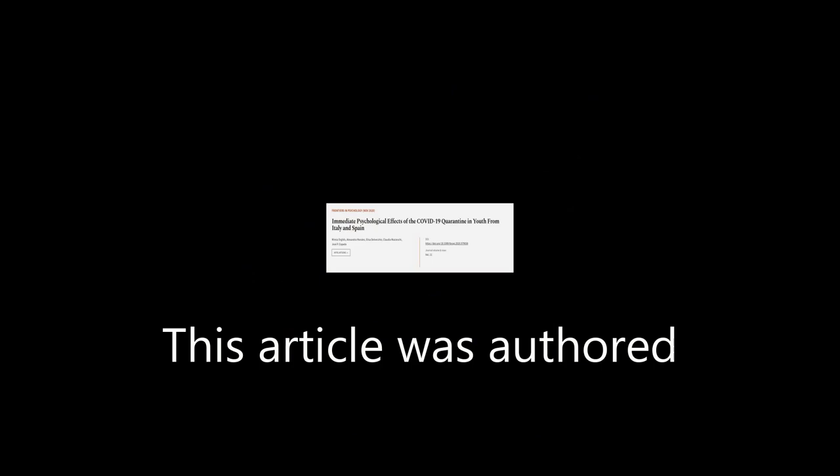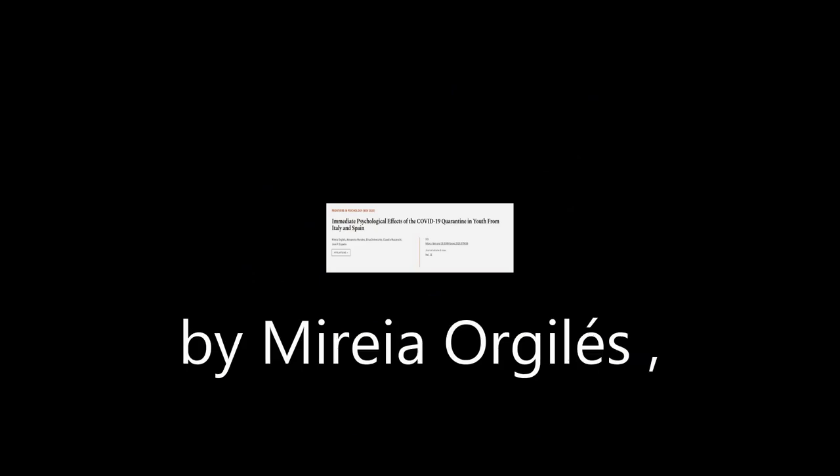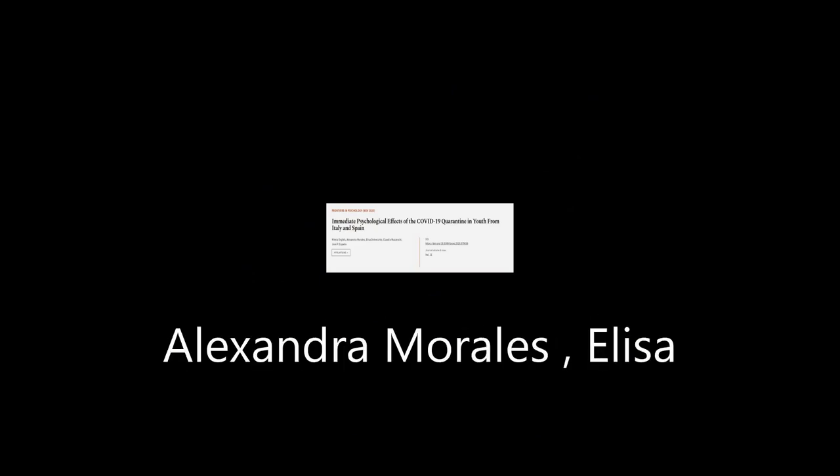This article was authored by Mary A. Orgels, Alexandra Morales, Elisa Delvecchio, and others.